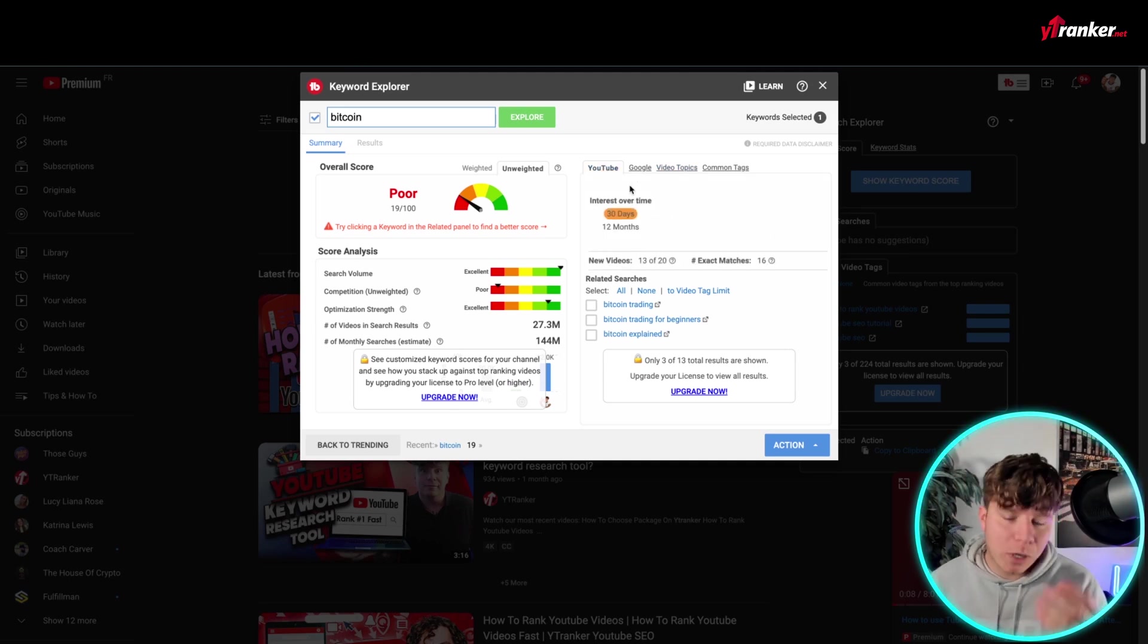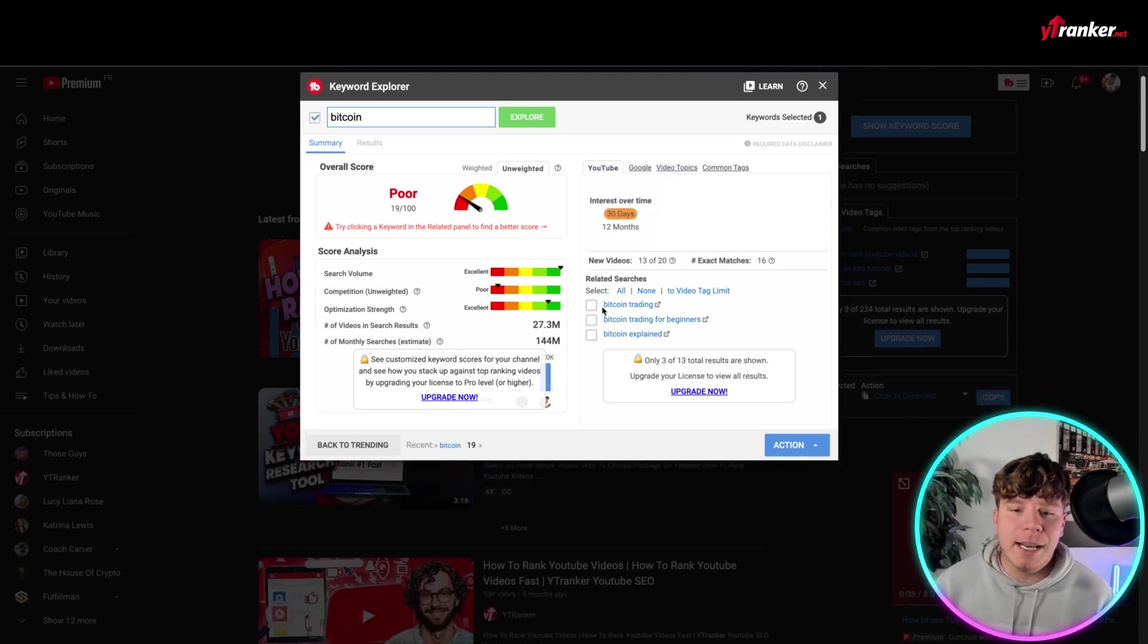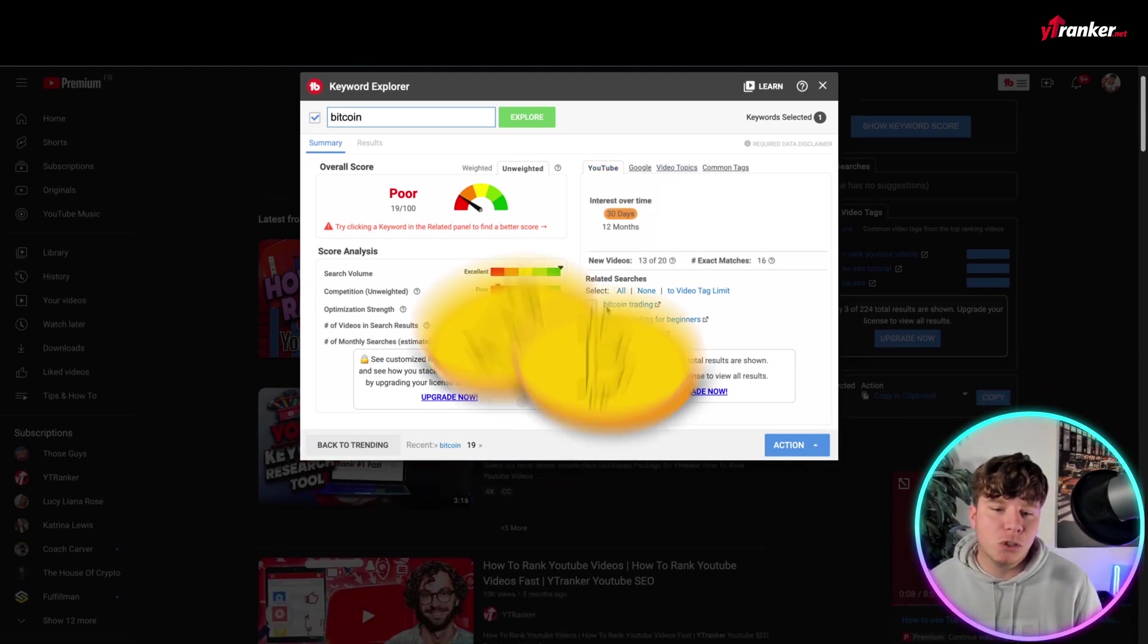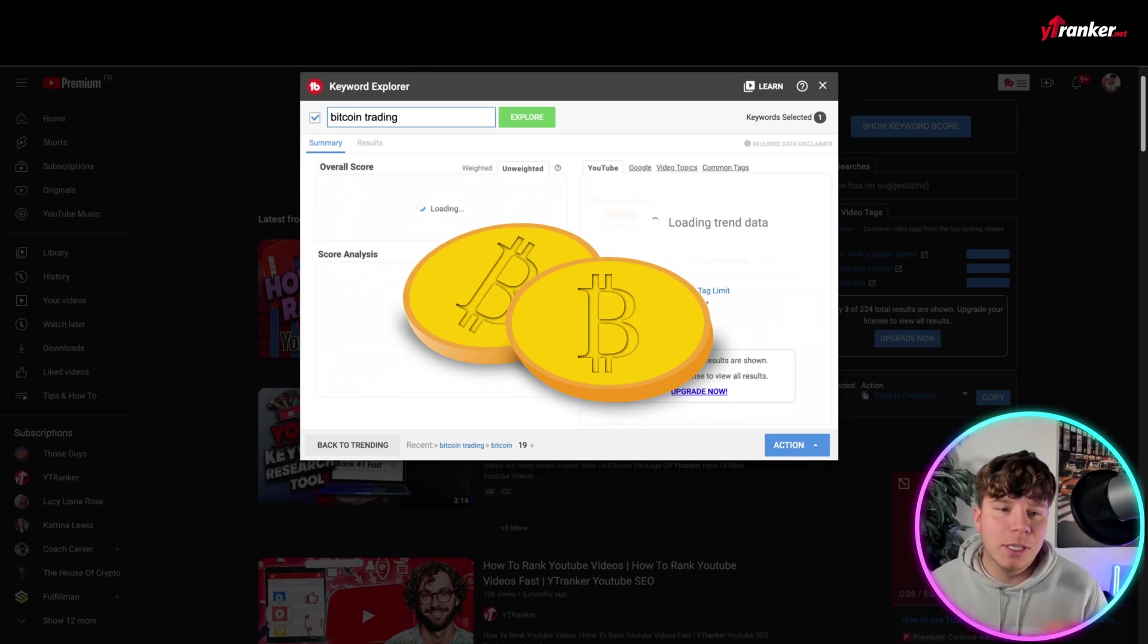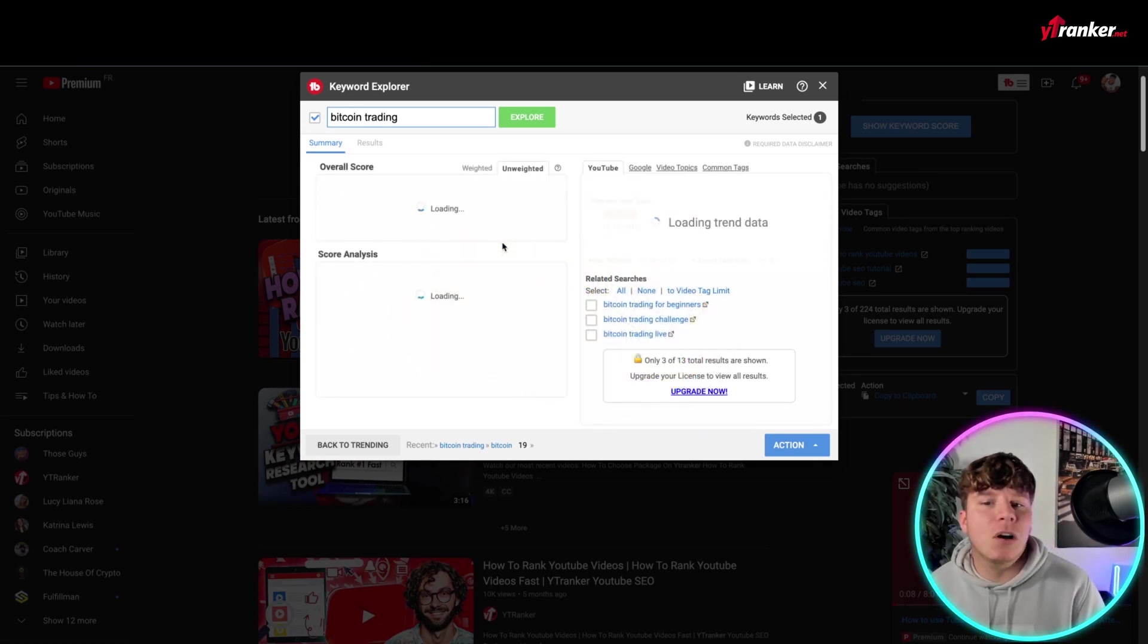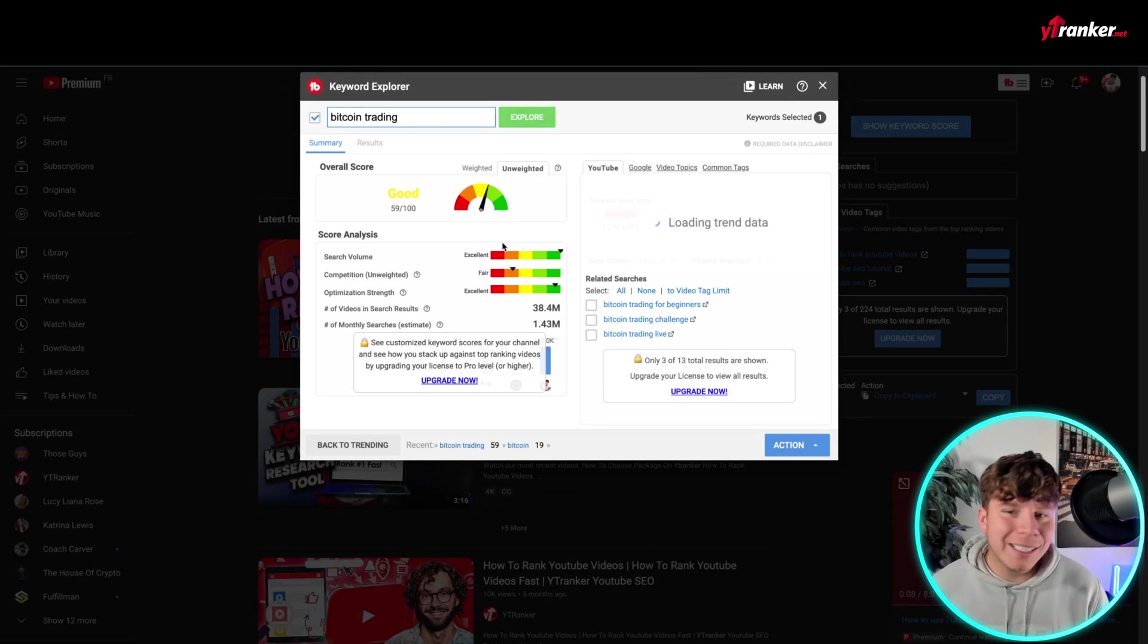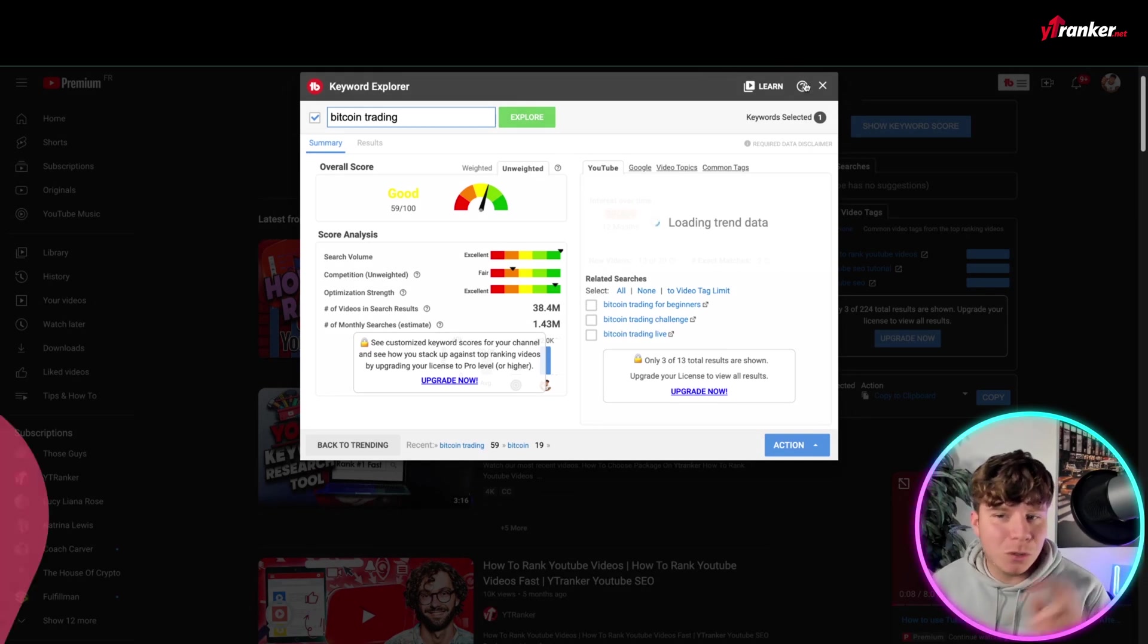Now, this is for YouTube, Google. We're obviously using this for YouTube. Interest over time, and you can use Bitcoin trading, for example, and choose that. Then once you've chose that, it will give you the analytics of that keyword selected. Now, it's in good. But that's the second thing you should be doing.